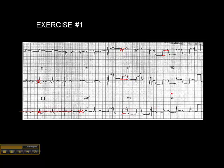Now let's look at the lateral leads. We have ST elevation in V5 and ST elevation in V6. Since we have it in these two leads, we'll look at the high lateral leads, which are 1 and AVL. There's ST elevation in lead 1, and there's ST elevation in AVL, which is very subtle. If you were to look at 1 and AVL in isolation, you might think, what the heck is that? But when you see it in combination with the elevation in V5 and V6, you know that you're dealing with a lateral wall infarct.